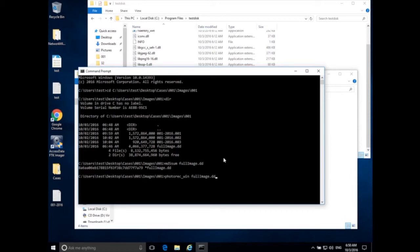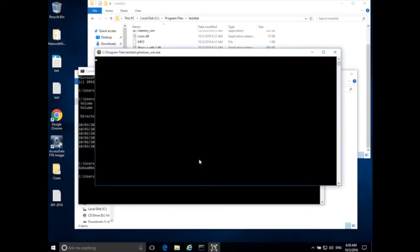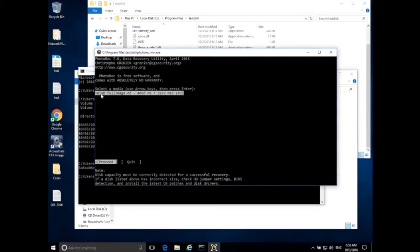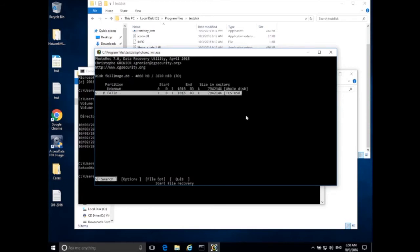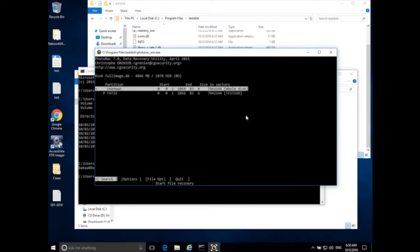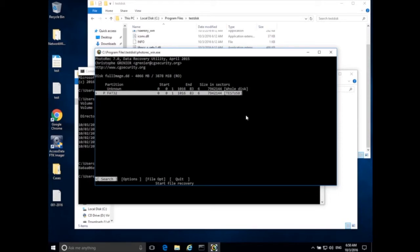Now I run photorec_win on the full image: photorec_win full_image.dd, and press Enter. This time it shows full_image.dd at approximately 4,000 megabytes — exactly what we were expecting. We can go ahead and proceed by hitting Enter.